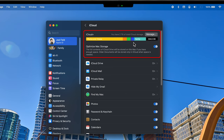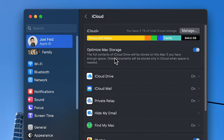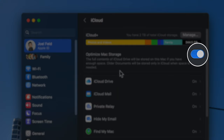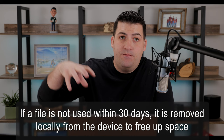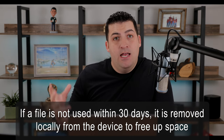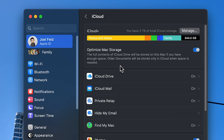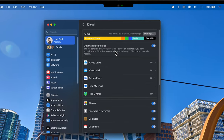iCloud by default only gives you 5 gigabytes of storage, which is completely useless for anyone storing photos and videos — chances are you're paying for more. This is a visual graph of storage being used within the cloud, not necessarily on this computer. Underneath there's an option that says Optimize Mac Storage — it says: the full contents of iCloud Drive will be stored on this Mac if you have enough space; older documents will be stored only in iCloud when space is needed. When I talked to Apple Support they explained that when this setting is on, if you don't open a file or folder after 30 days, it automatically offloads from your Mac, iPhone, or iPad and stores only in iCloud — but you still have a thumbnail version.